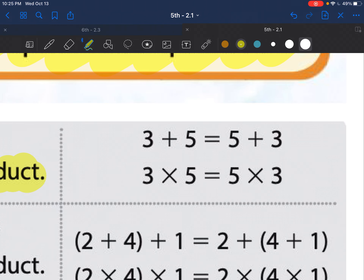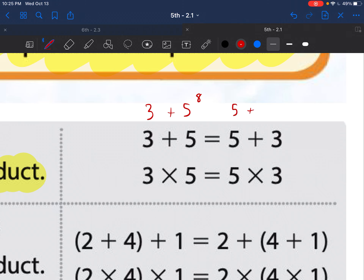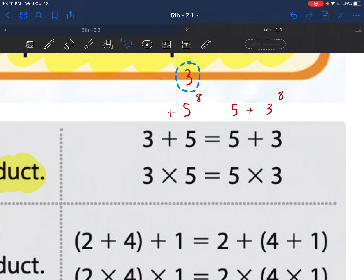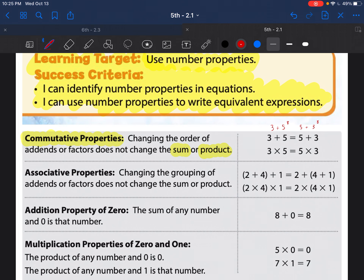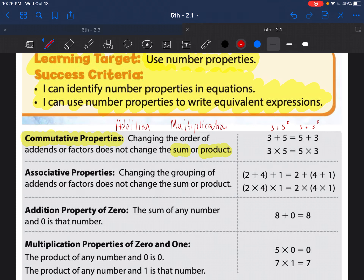So 3 plus 5 gives you 8, and 5 plus 3 also gives you 8 — they're just rotating the numbers. The commutative property of addition is changing the order. There are two of them: the commutative property of addition and the commutative property of multiplication.